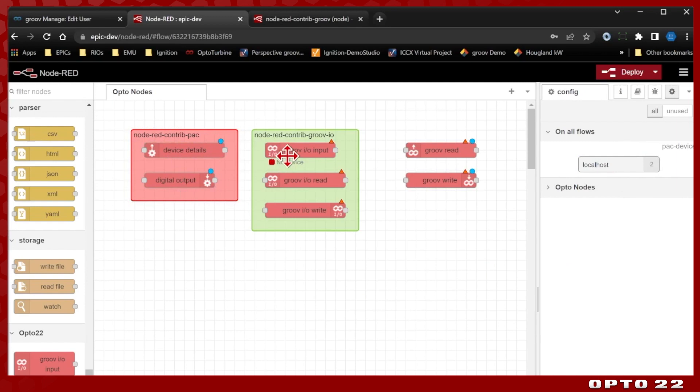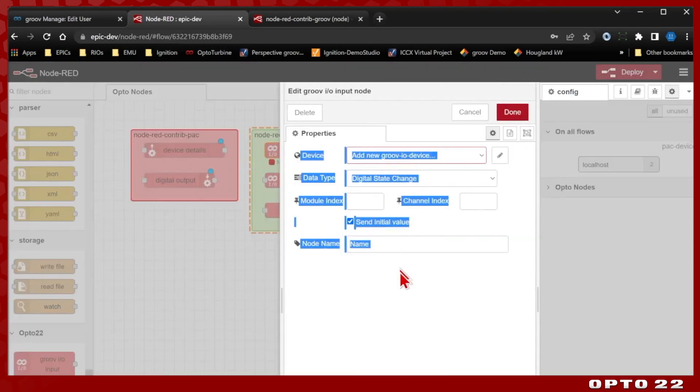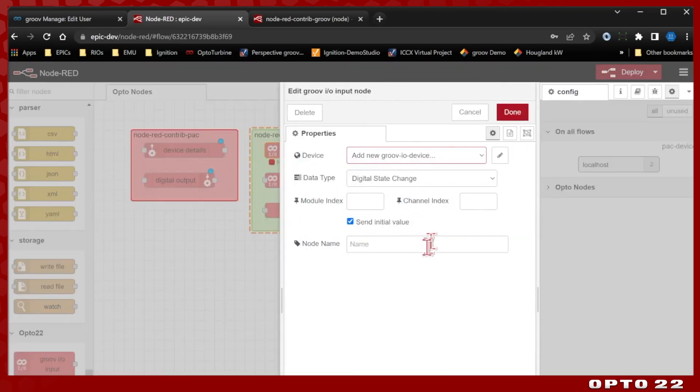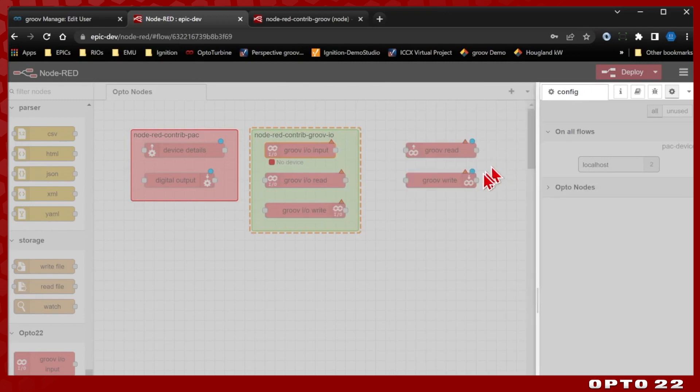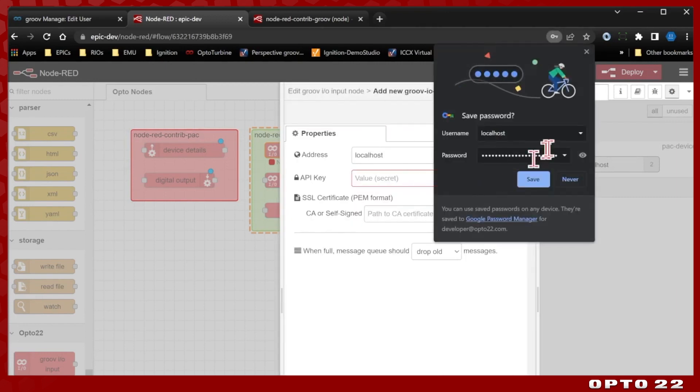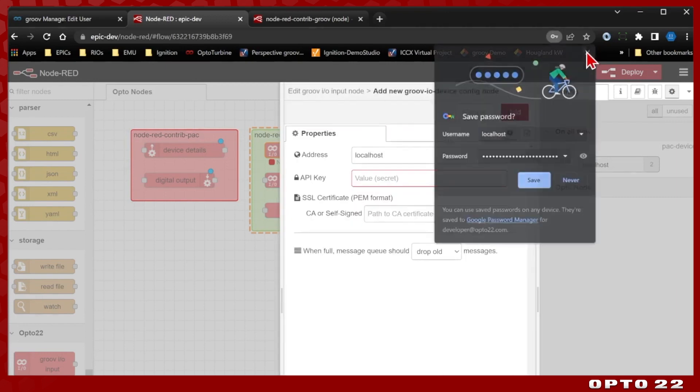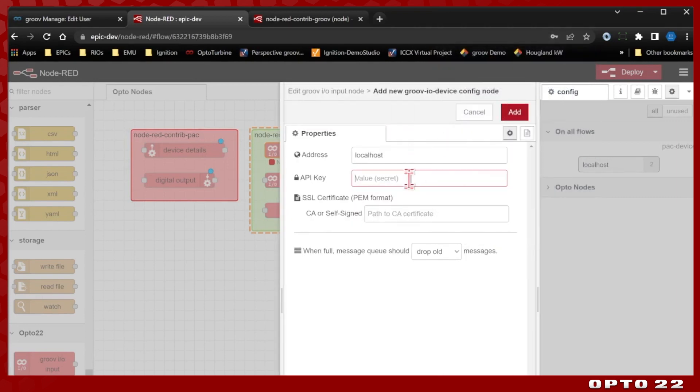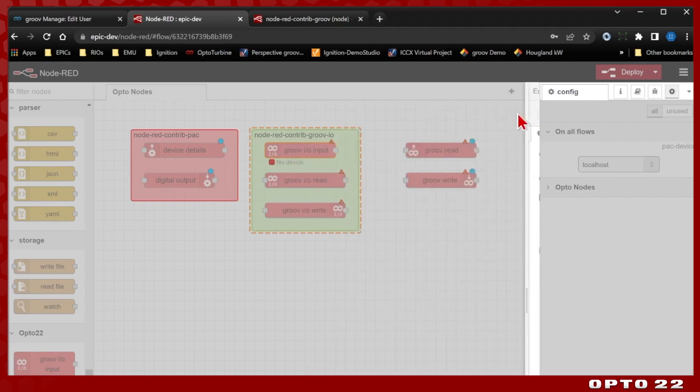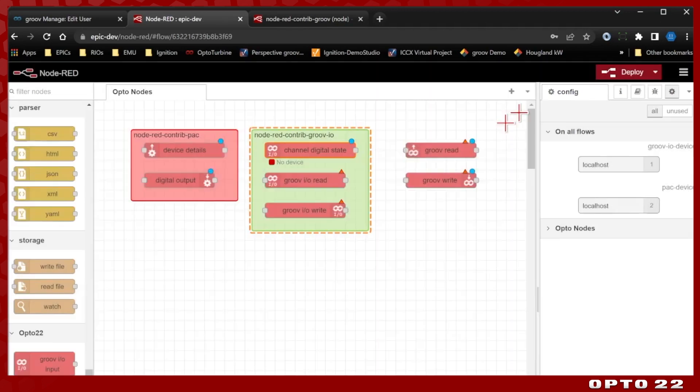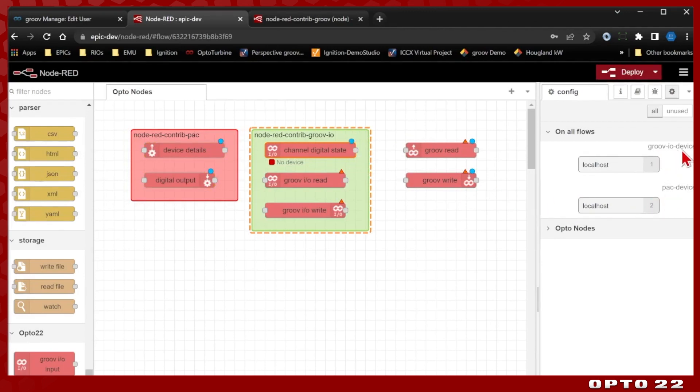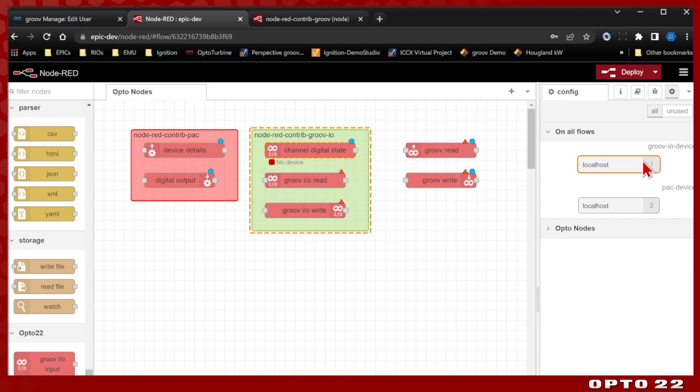Groove IO nodes are very similar. If I double click one of these, you can see that we're going to add a new Groove IO device. I'll select the pencil icon, and I'm going to paste in my API key here as well. It's the same API key. I'll go ahead and select add, and click done. You can see we've got the blue dot, no red triangle, and we now have this Groove IO device for localhost. So that one's set up as well.